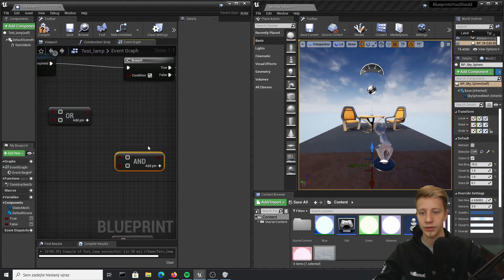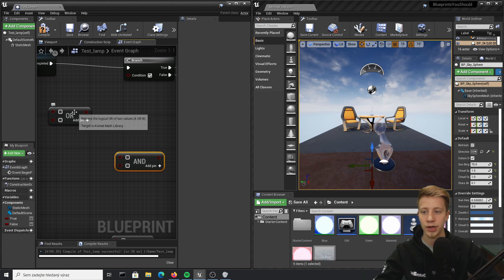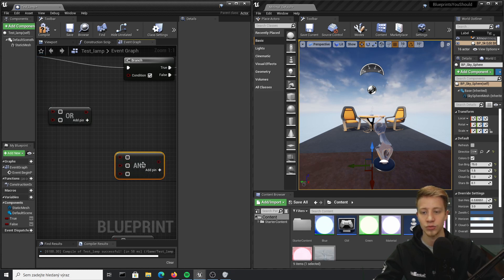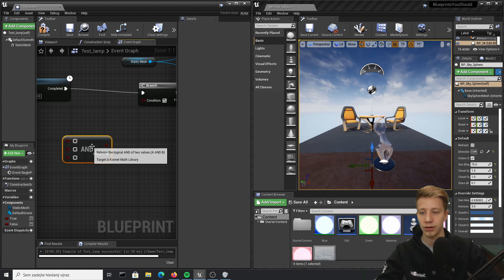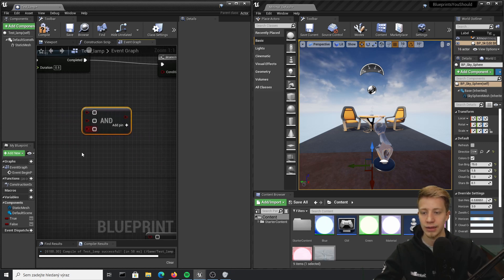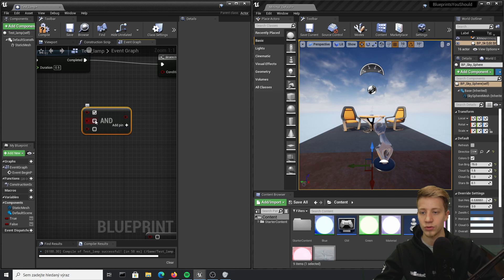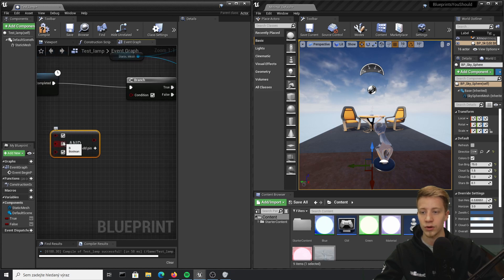Alright, let's look into AND. AND is sort of similar to OR, but the difference is that all of these variables need to be true. So if I delete OR and use AND, all of these must be true, otherwise it won't work.